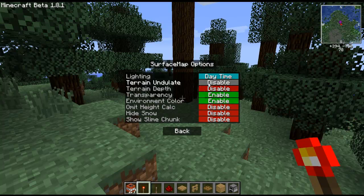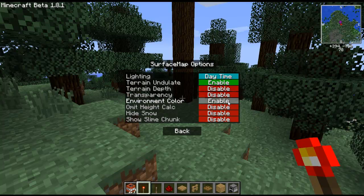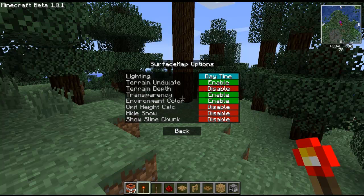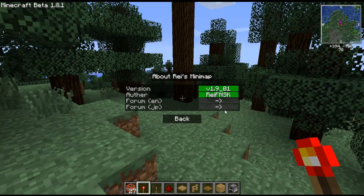You have the terrain which shows if it's flat or gives it a 3D feel. You also have transparency so you can see through stuff. You have environmental color so you can change those — I think that's clouds, I'm not 100% sure. You can hide and show slime chunks, you can hide and show snow, and just some more basic stuff like that.